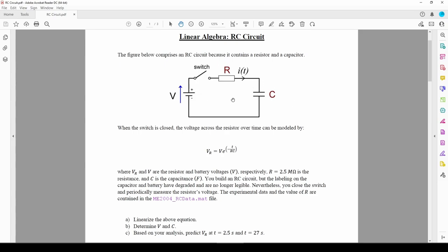The voltage across the resistor is modeled by a decaying exponential. We know that R equals 2.5 megaohms, or 2.5 times 10 to the 6 ohms. We have some data pertaining to the voltage of the resistor over time, but we do not know the battery voltage V or the capacitance C.